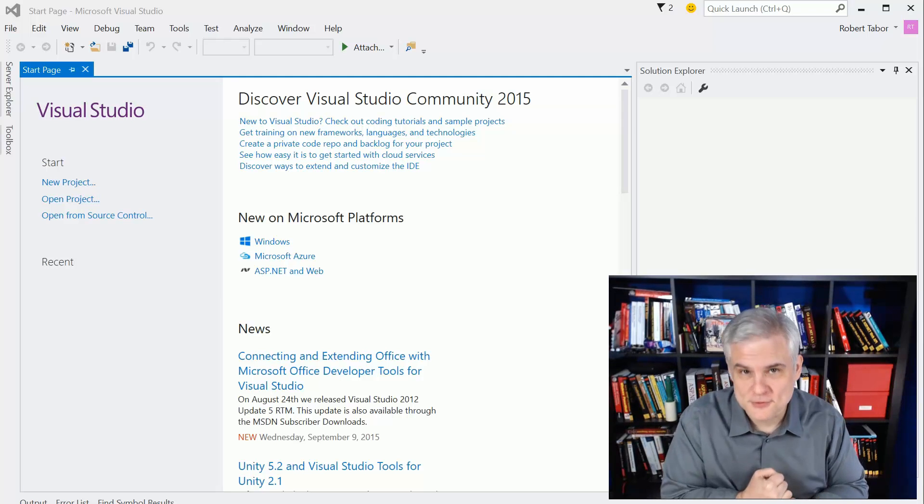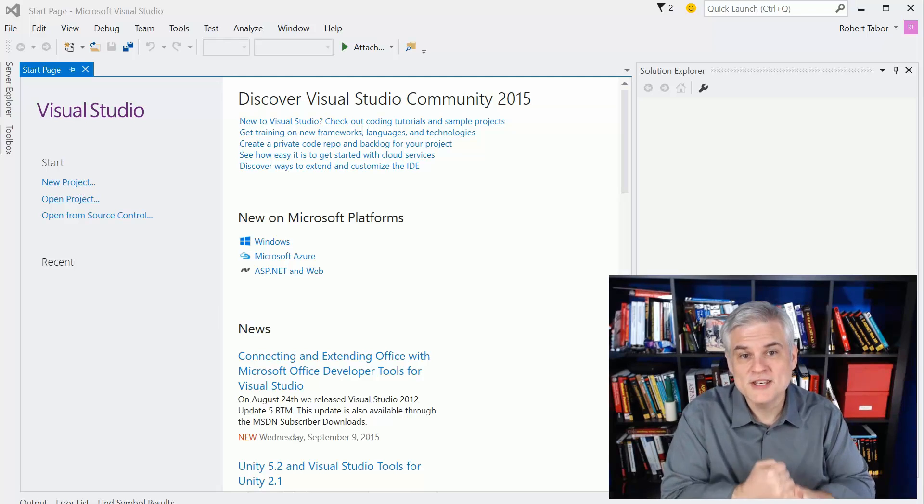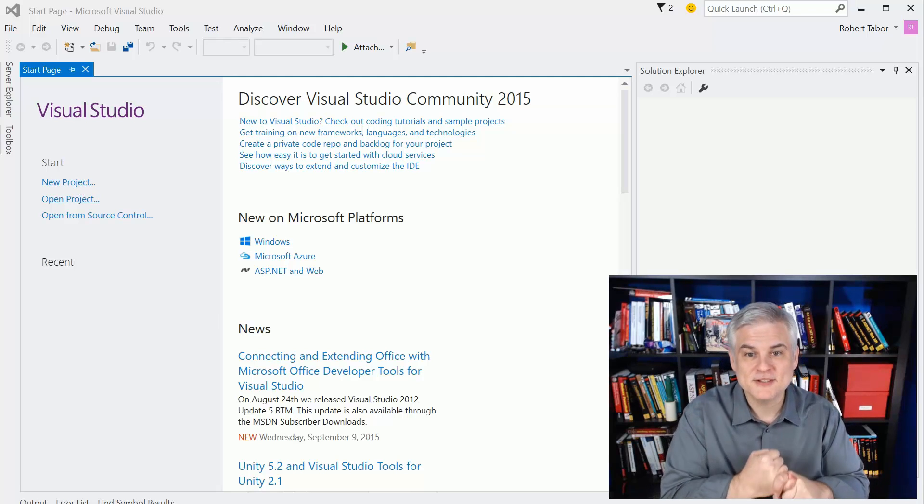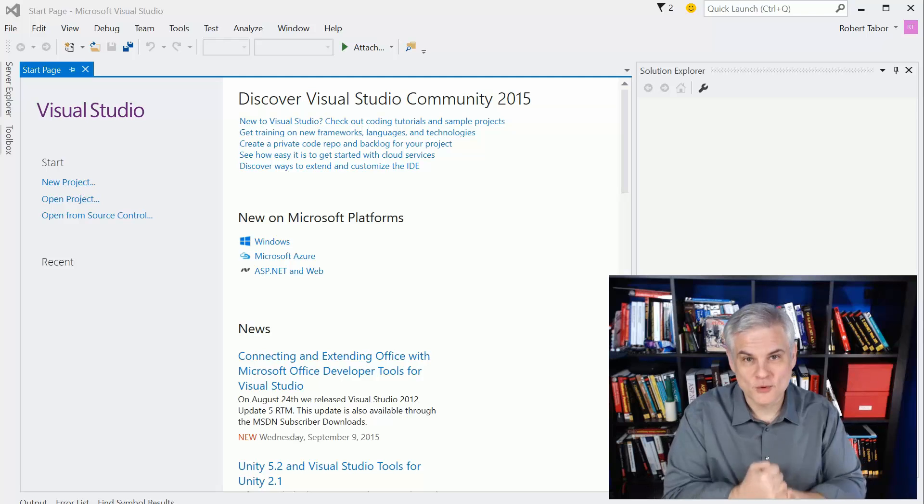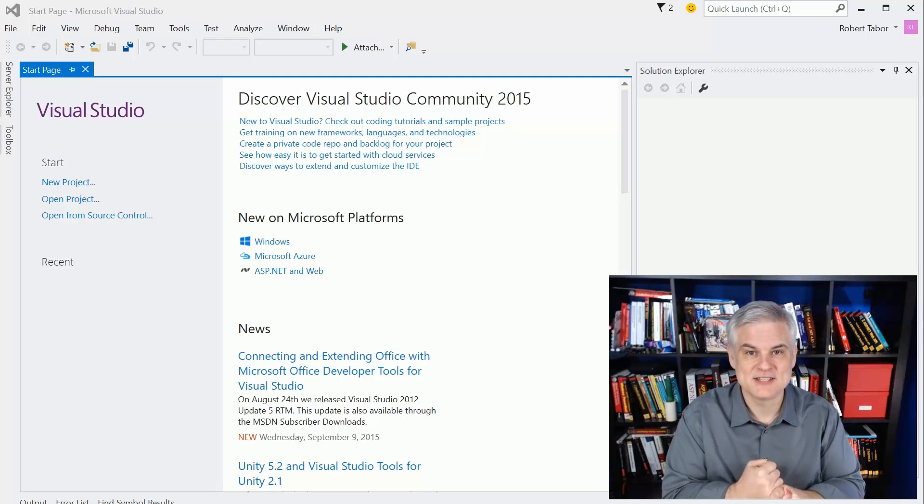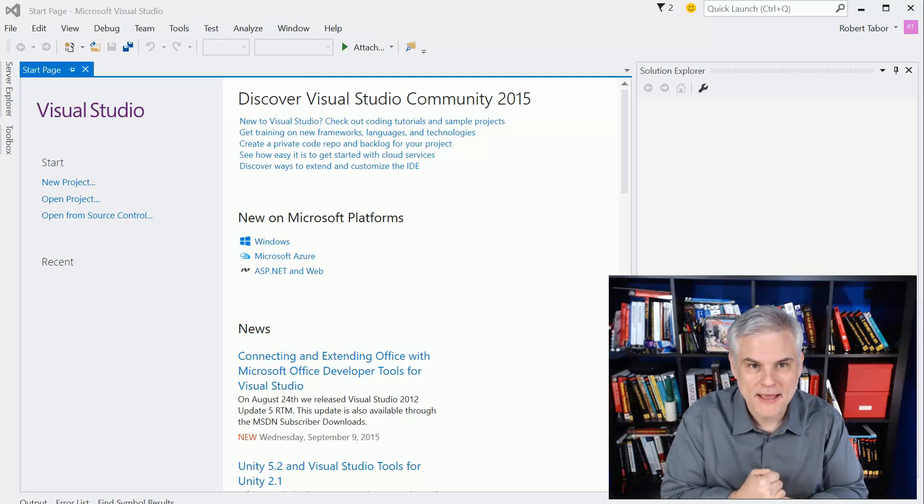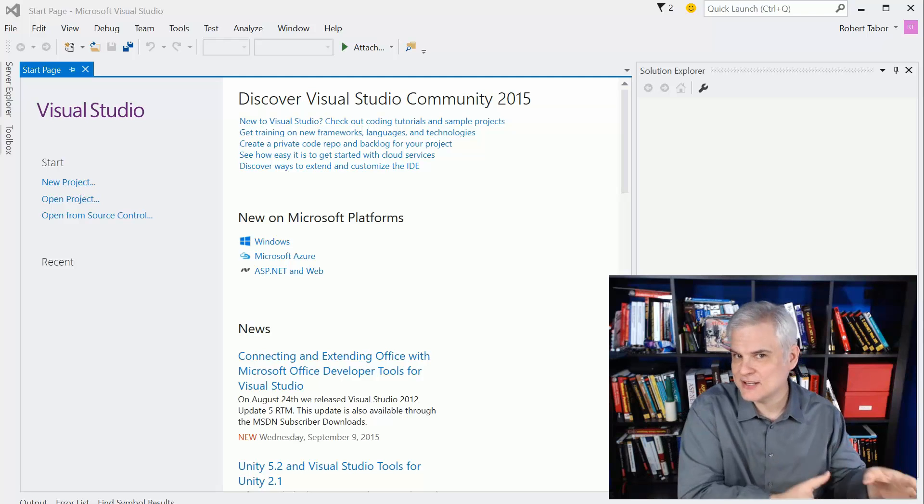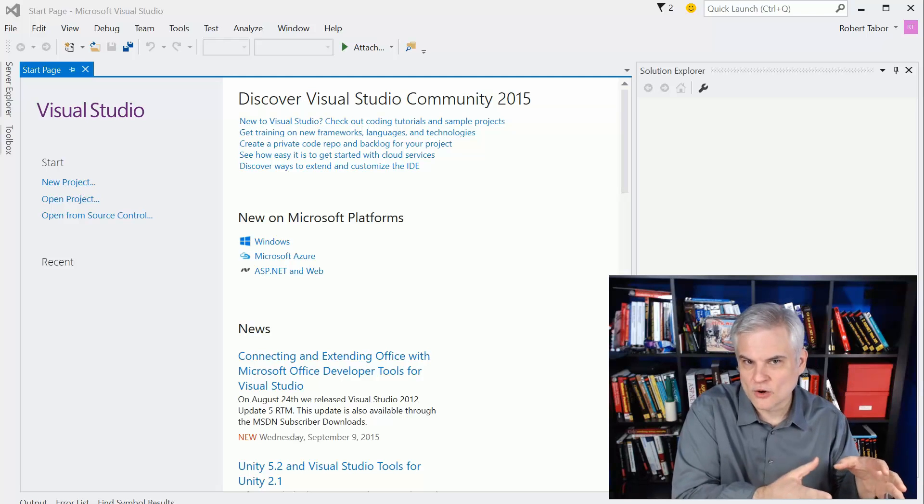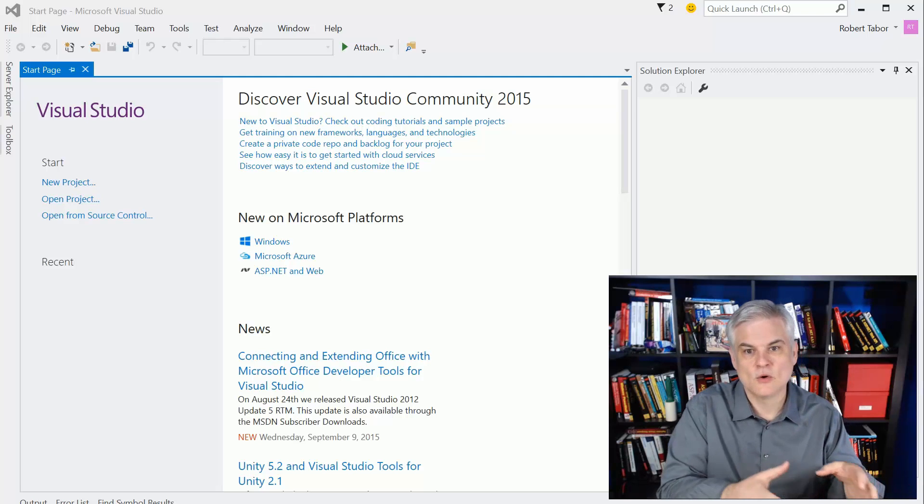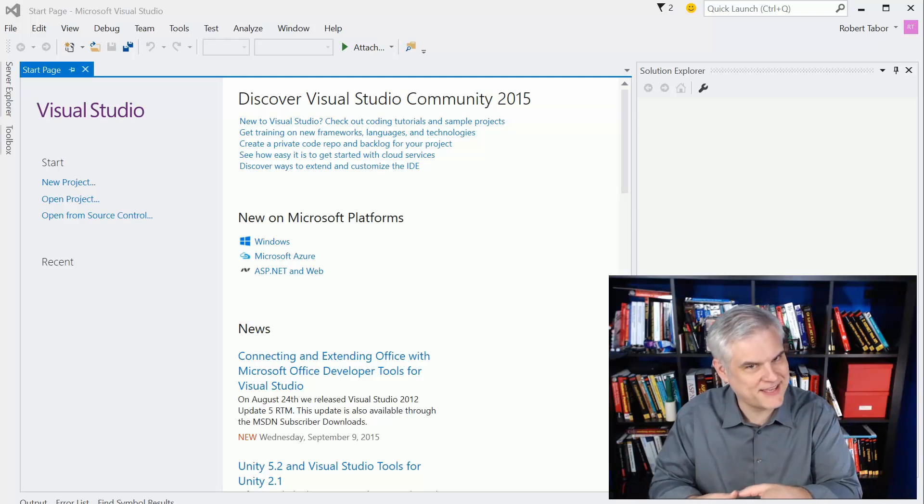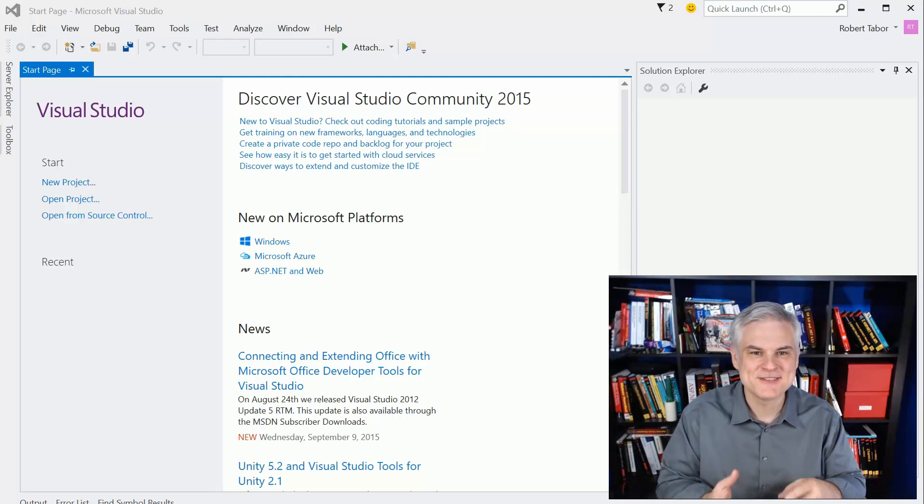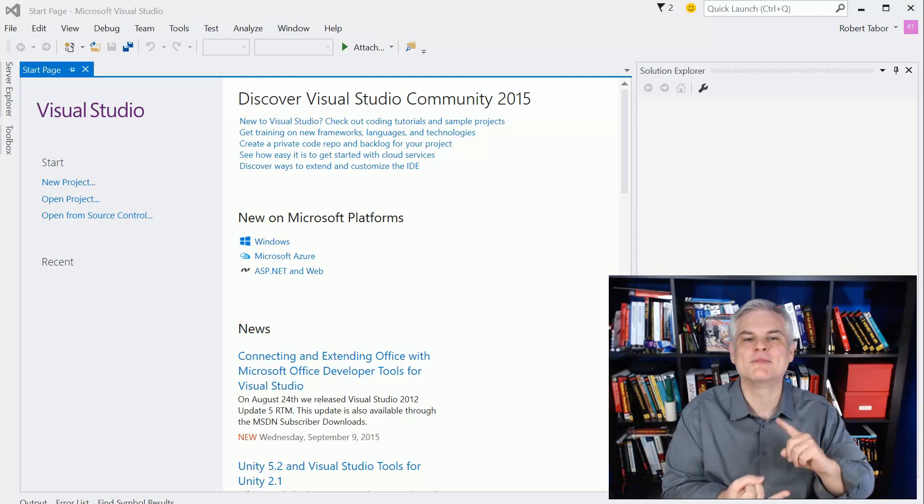First of all, you must use Windows 10 to build apps for Windows 10, to build Universal Windows Platform apps. You cannot use Windows 8.1 or Windows 8 or Windows 7 or Windows XP. You have to use Windows 10. That's number one.